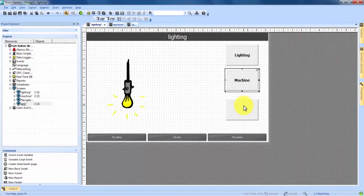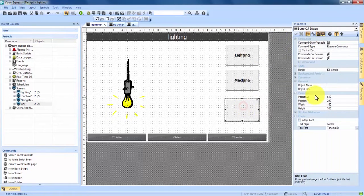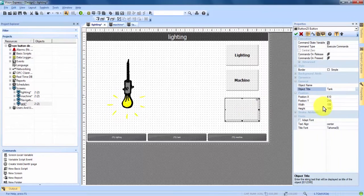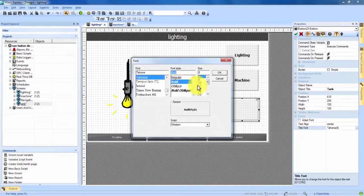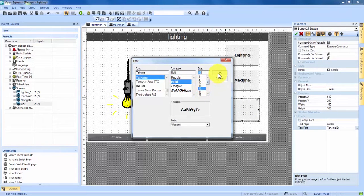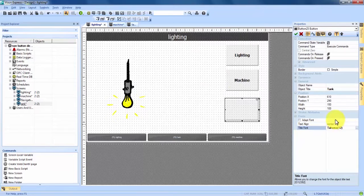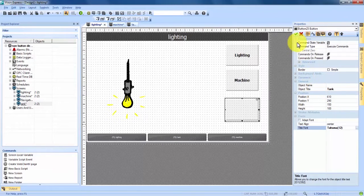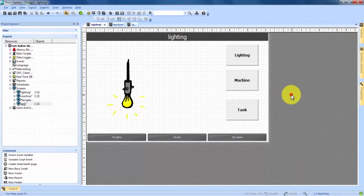And lastly the third button we double click, object title we're going to make this one tank. Come down to the title font with a double click, change it to bold bump it up to size 12, hit OK. You can see the font change has been made, the tank title is in. We hit the green check button and we have applied these three.